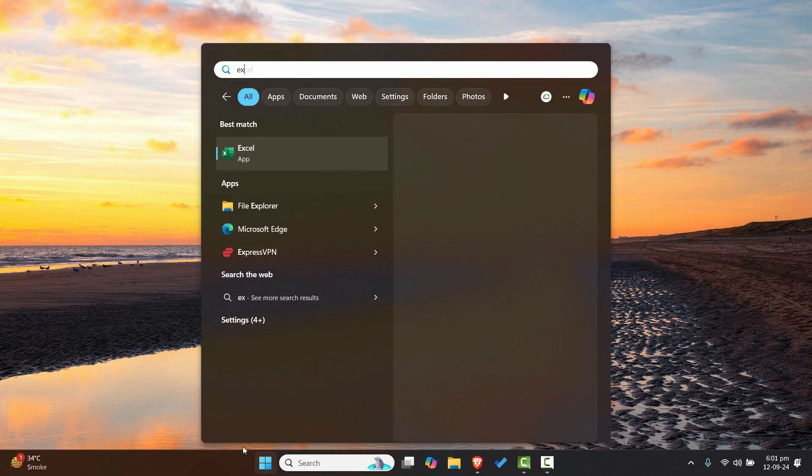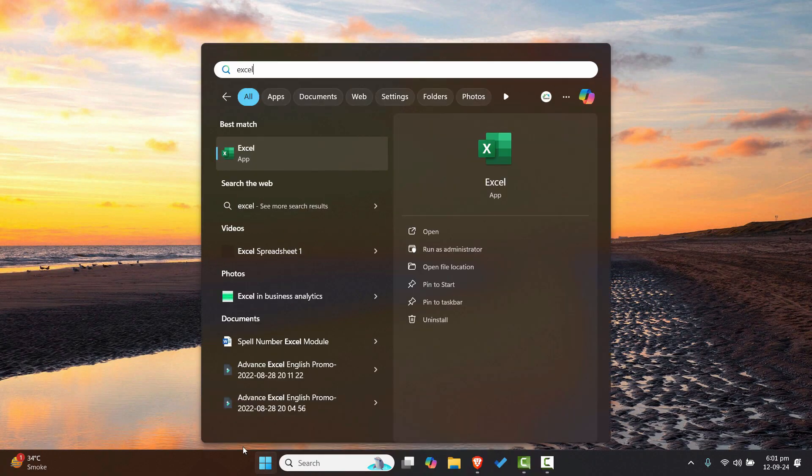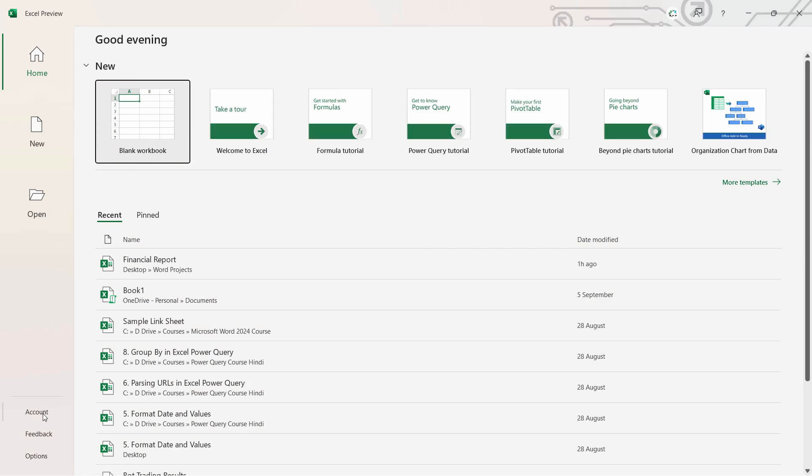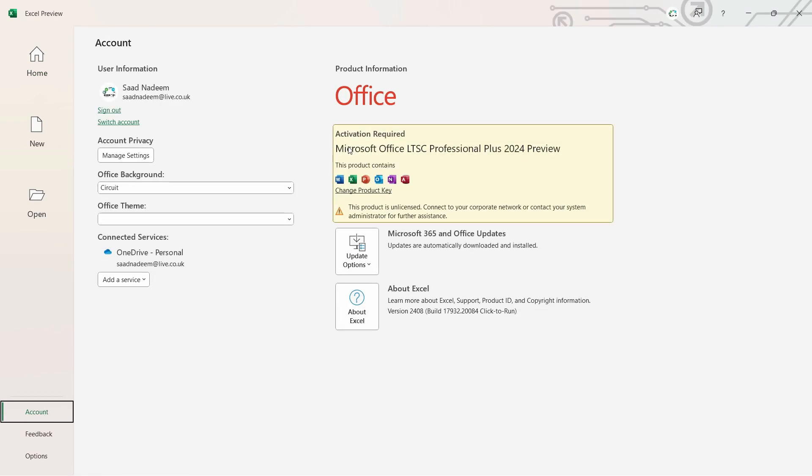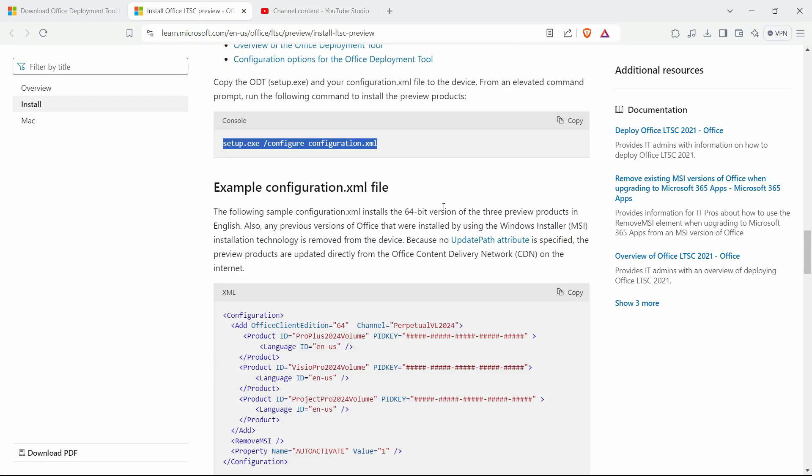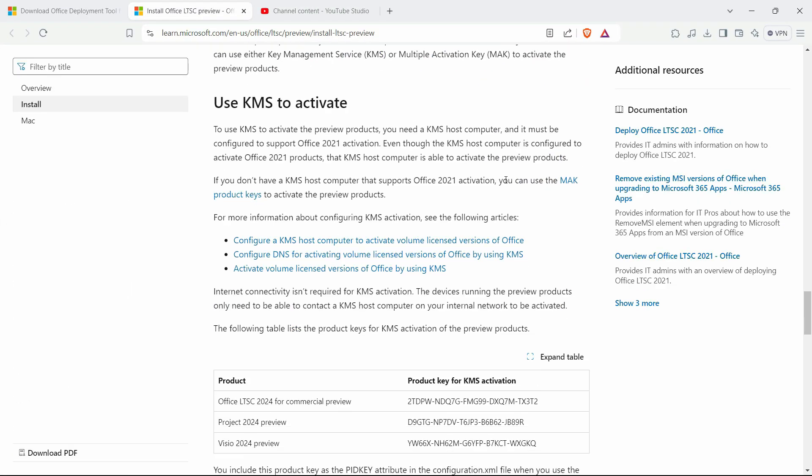Let's close this and go to the start menu and open any application like Excel. From here, go to the account.